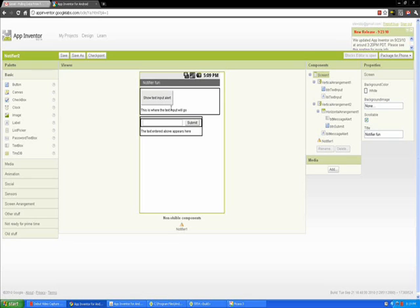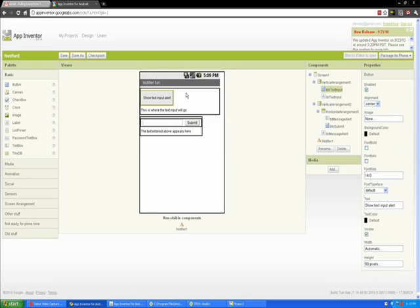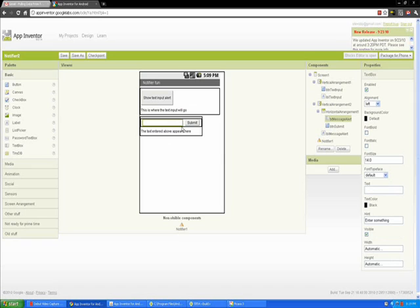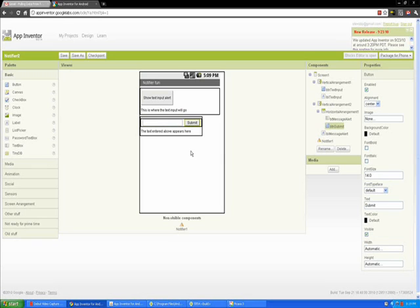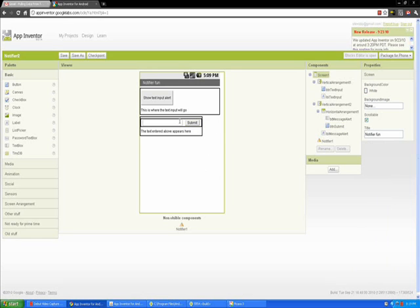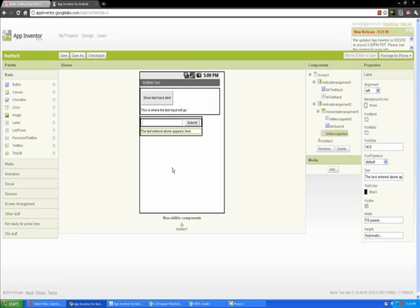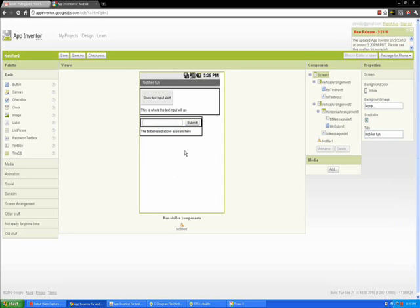You can see on the screen I've got a text input alert button with a label that says this is where the text input will go. When we click this button we're going to have the option to enter some text which we will put down here into this label. I also have a text box, an empty text box with a submit button and a label that says the text entered above appears here. Basically we're going to be taking the text filled into this box when we click the submit button and putting it into this label.